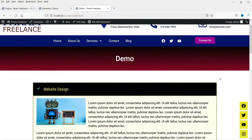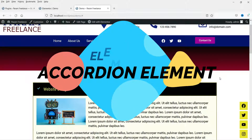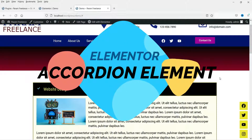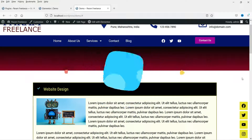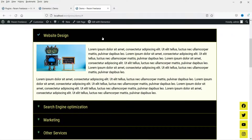Hello and welcome to Quick Tips, the Elementor video series. In this video we will see how to use the accordion element in Elementor on your website. You may want to show frequently asked questions in the accordion format.